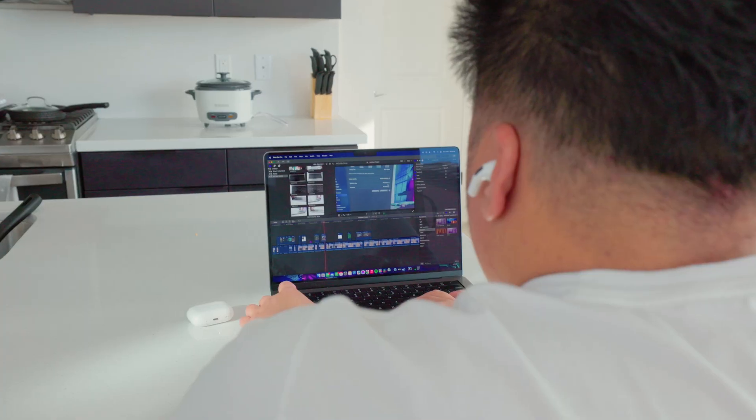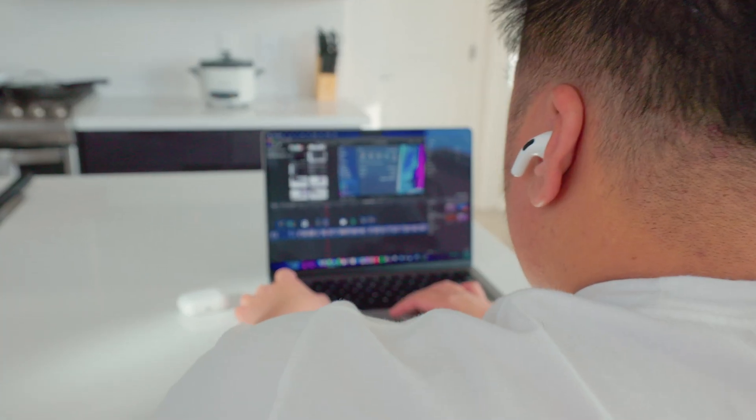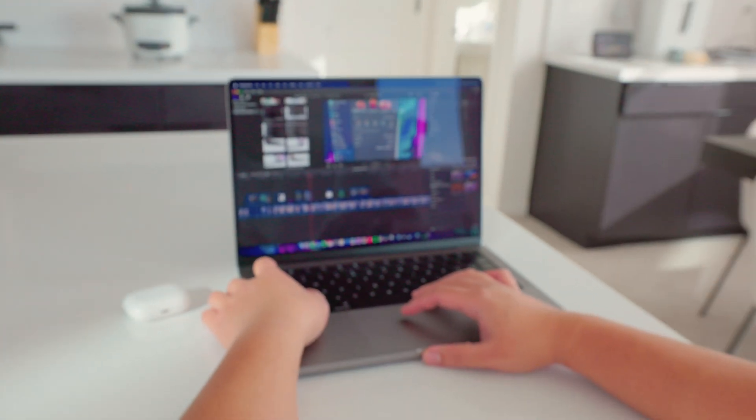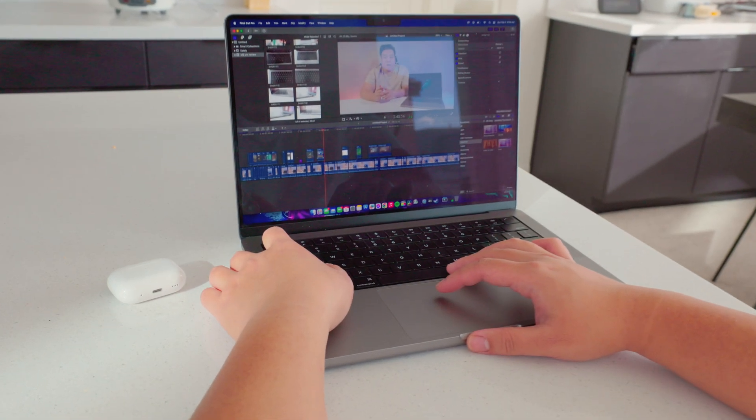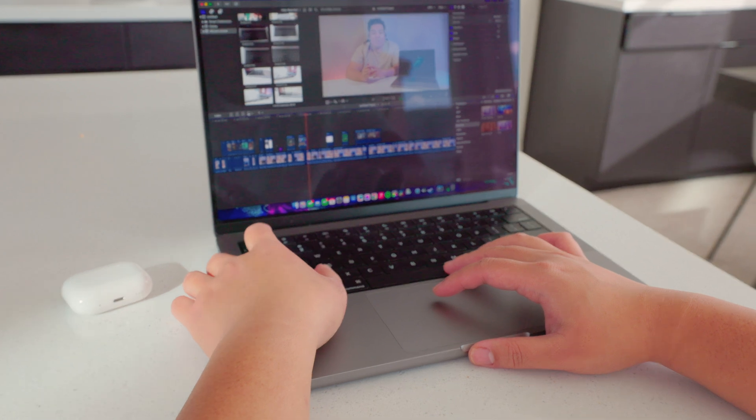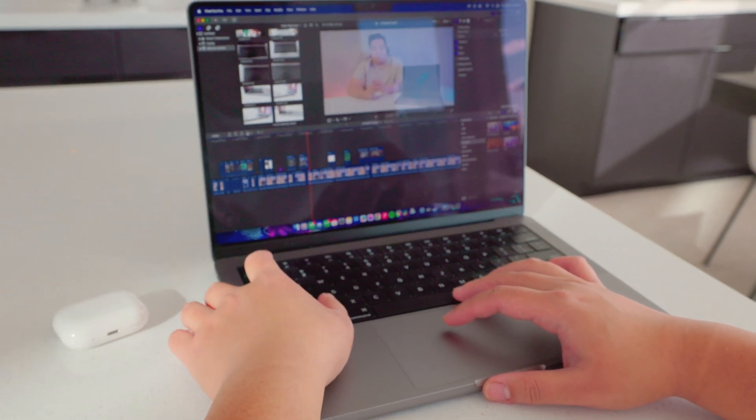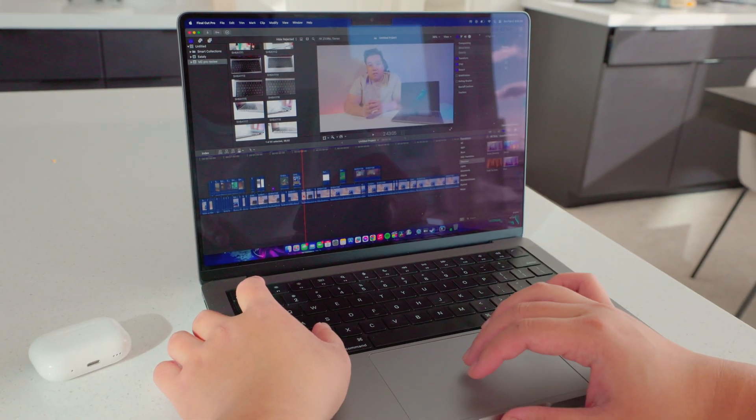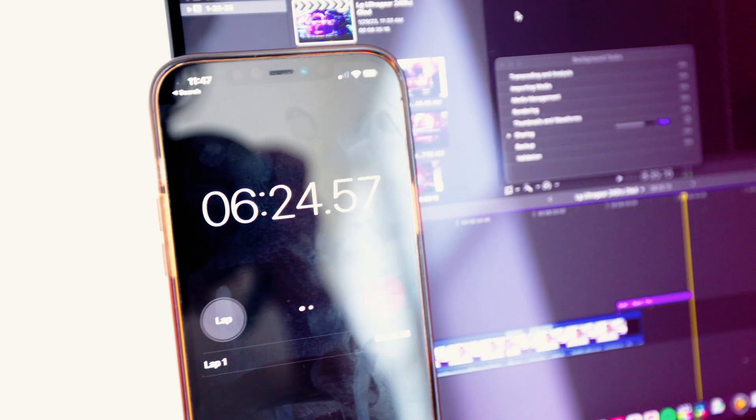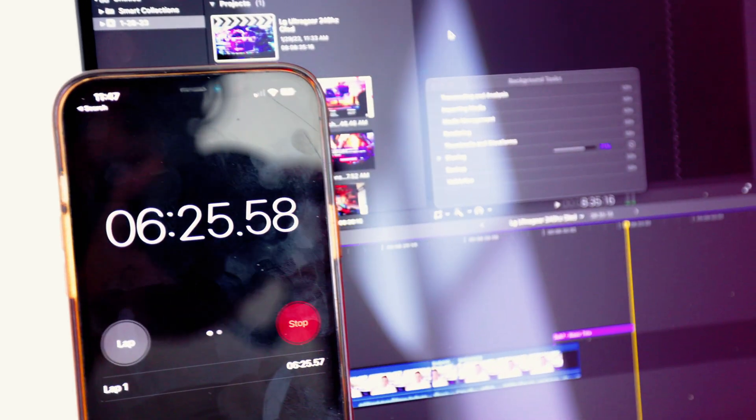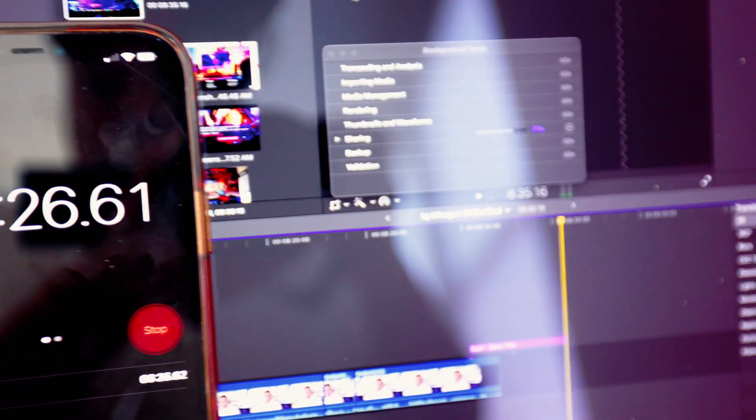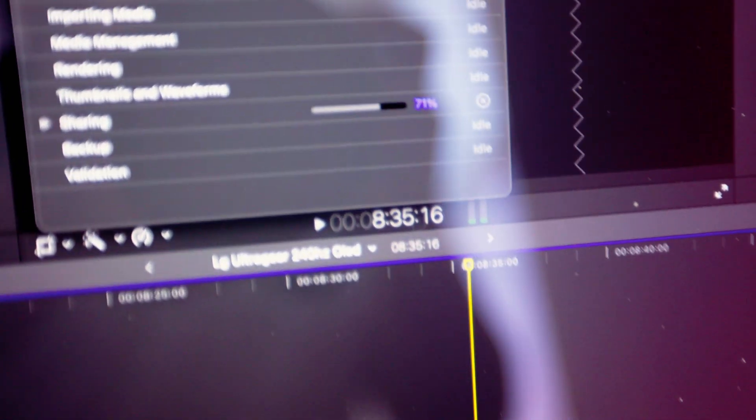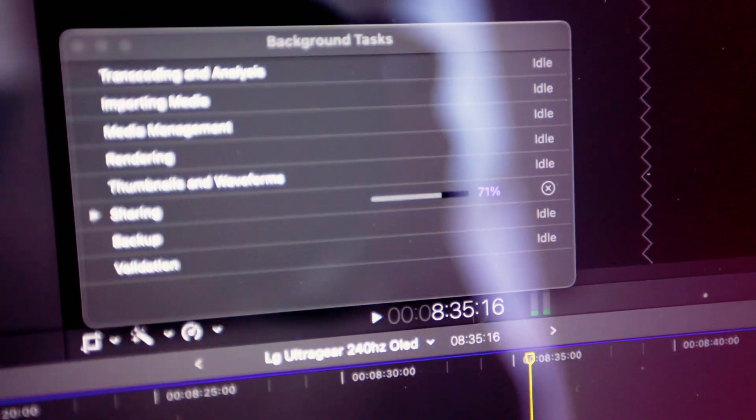As far as video editing, this MacBook is pretty fast. I edited my last video using this laptop. That was an 8 minute and 35 second 4K video with H.264 that's Canon, and it rendered that video no problem at 10 minutes and 22 seconds.